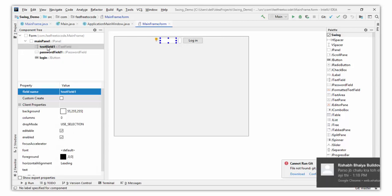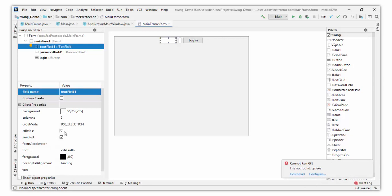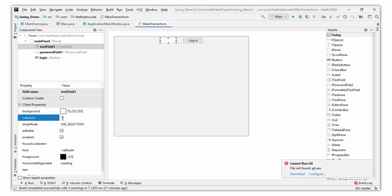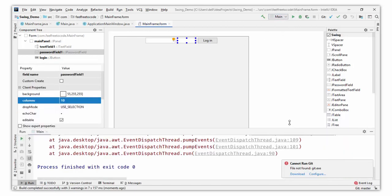Click on the text field, then click on the columns property and type 20 to increase the text field width. I'll set it to 10, then click on the password field and set it to 10 as well. So now we have email, password, and a login button. Save it and run it.